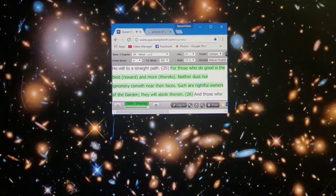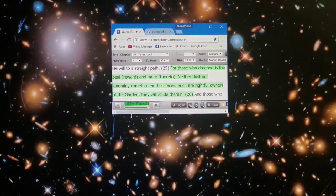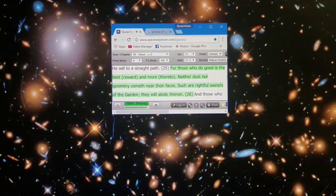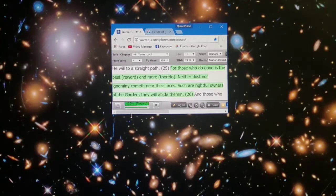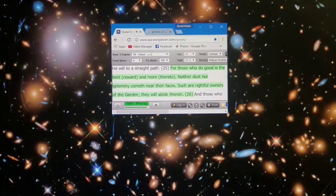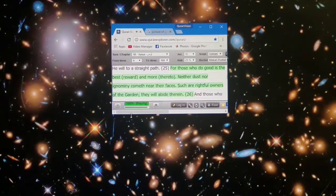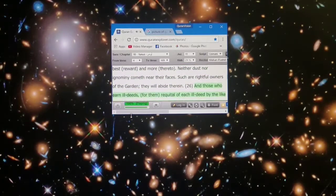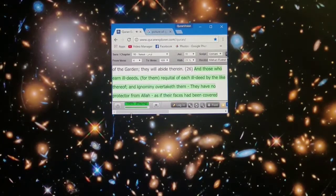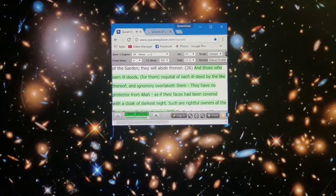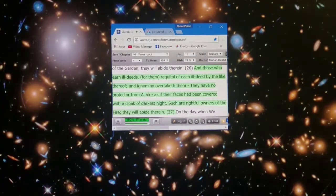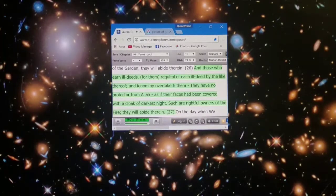For those who do good is the best reward, and more thereto. Neither dust nor ignominy cometh near their faces. Such are rightful owners of the garden, they'll abide therein.